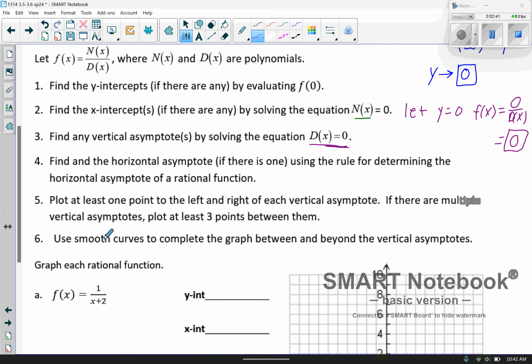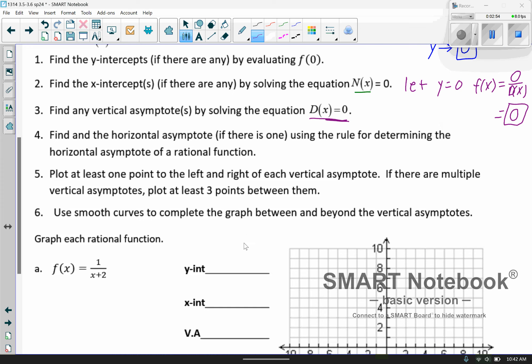Then basically just go ahead and graph it using smooth curves. In a moment, I'll pull up the homework and show you how you're going to graph it there. It's pretty simple, but you need to extract this information in order to do that.